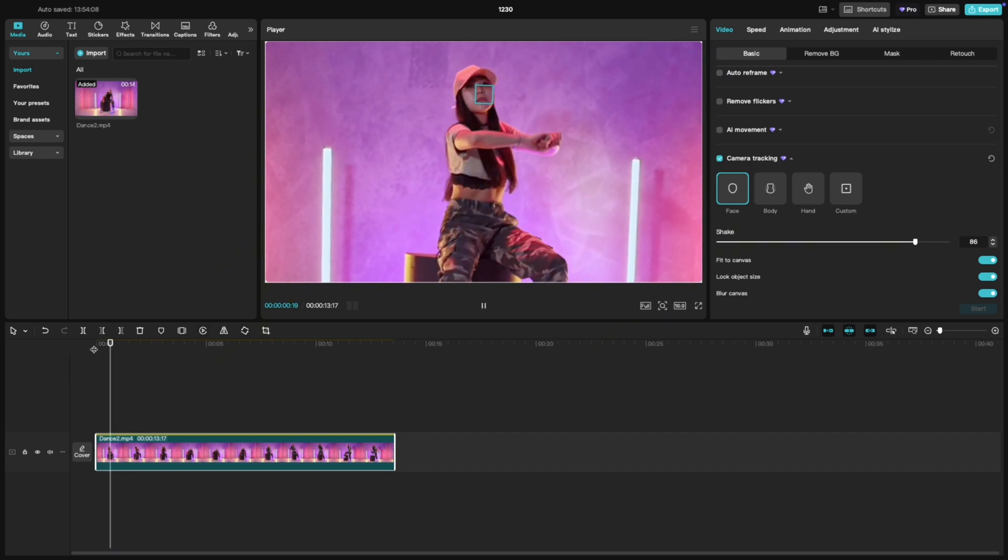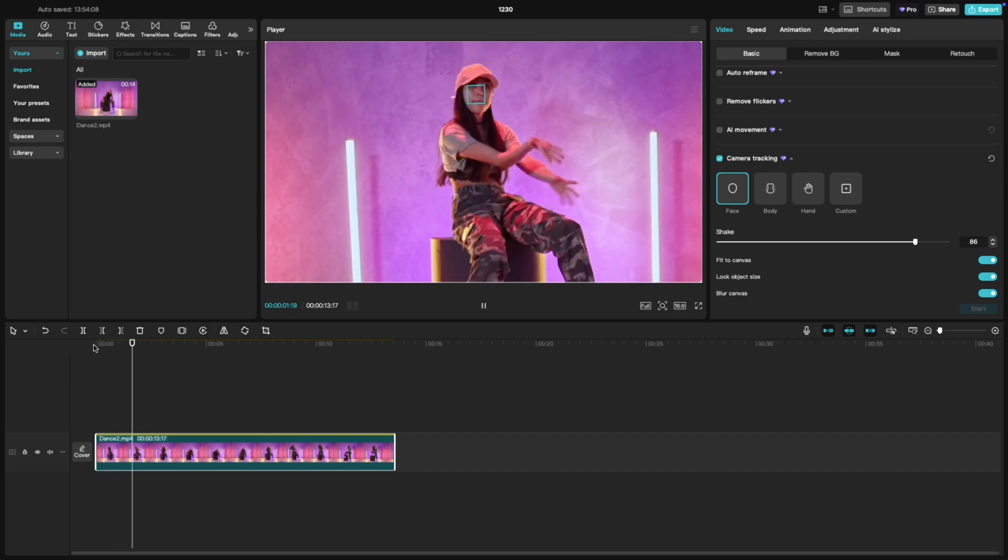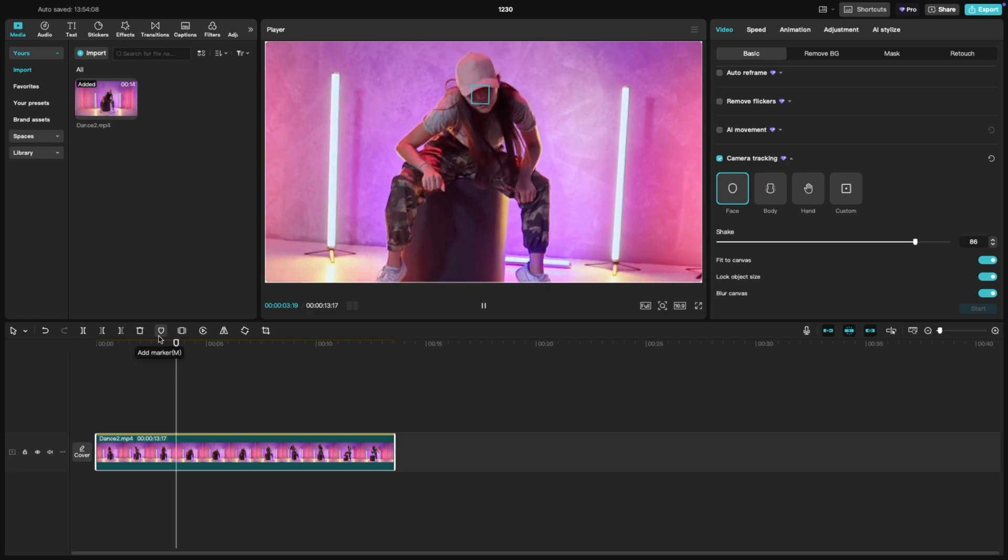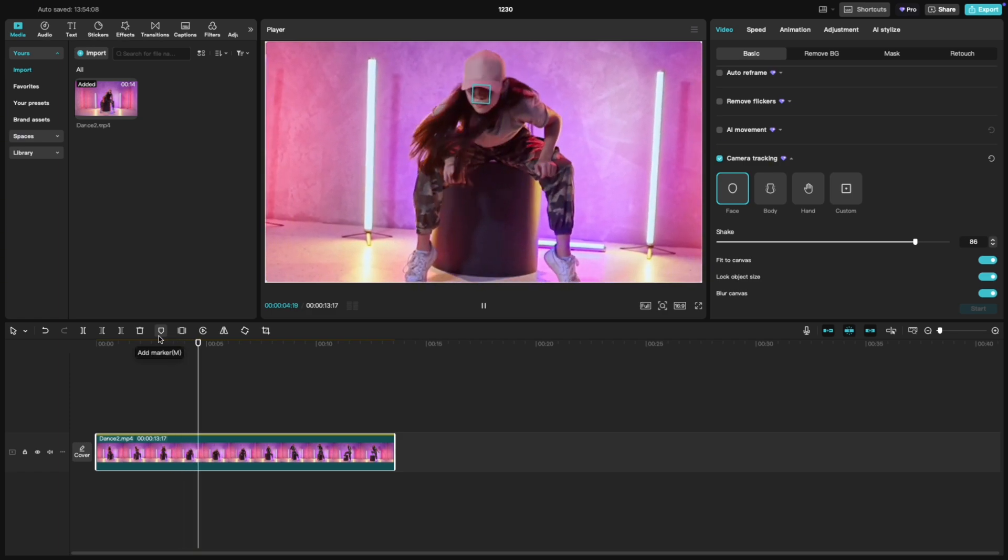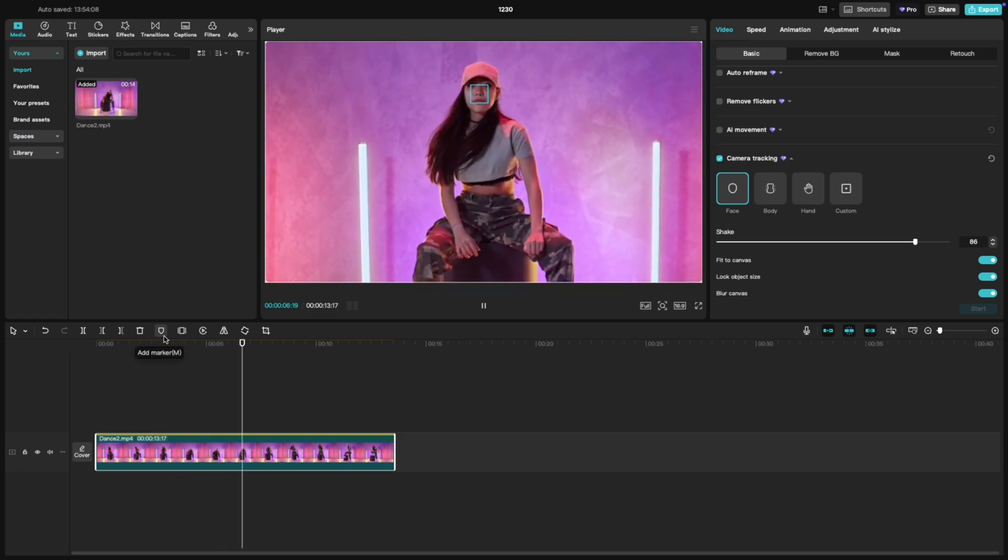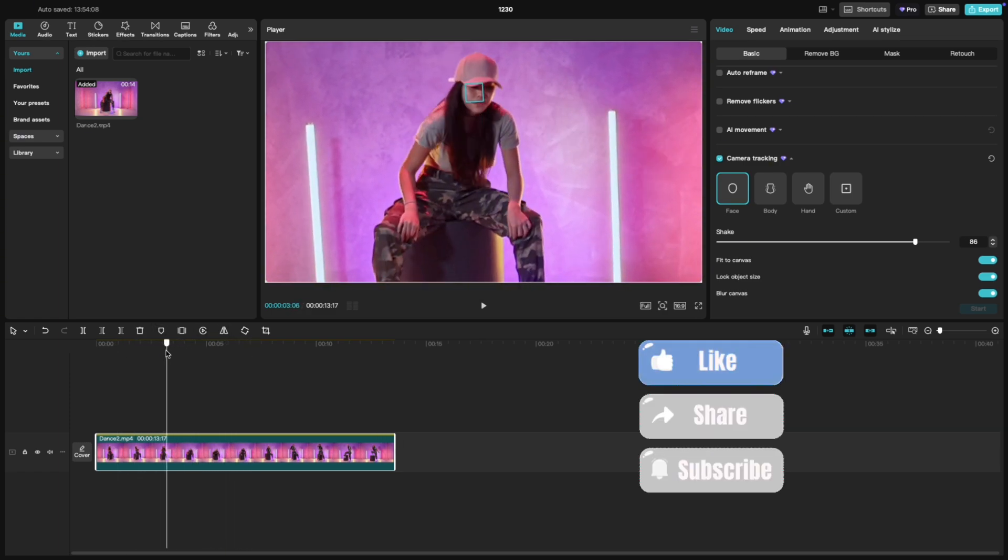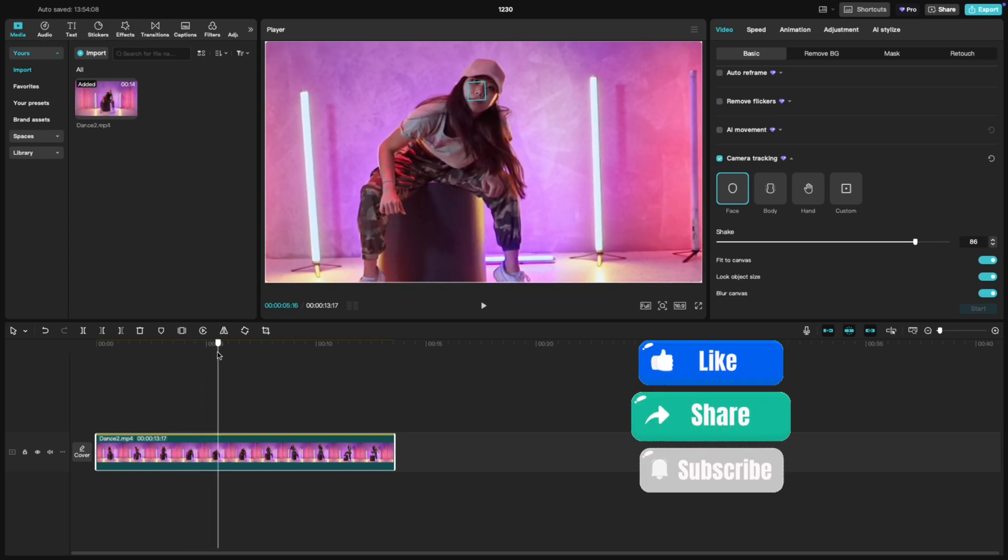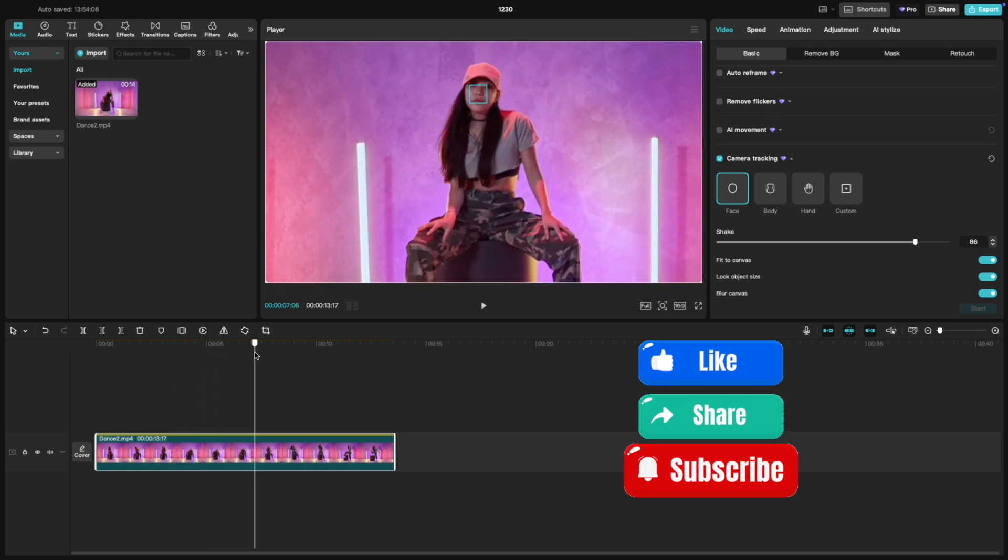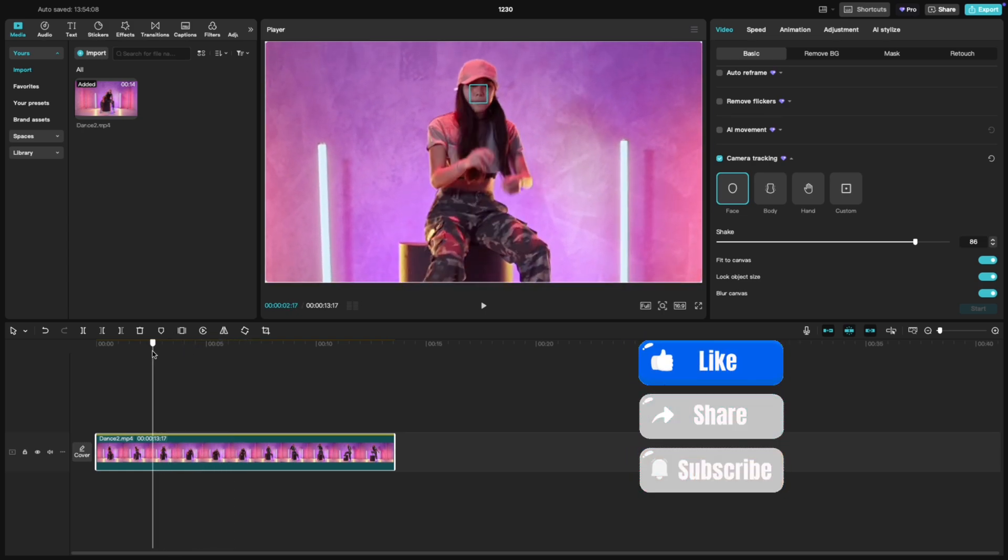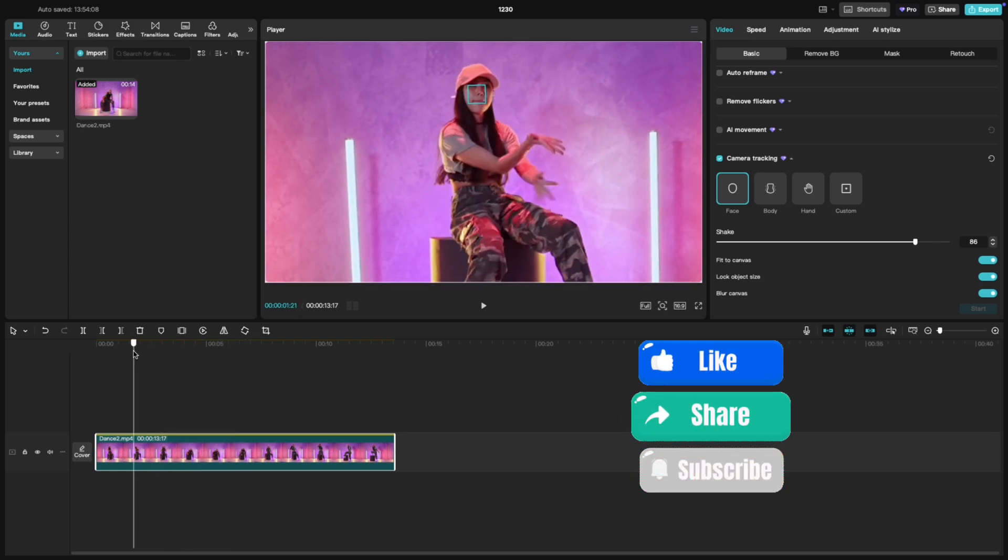Once everything looks good, fine tune as needed. You can even add overlays or text for extra flair. And that's it. Export your video and share it with the world. If this tutorial helped, don't forget to like and subscribe for more quick CapCut tips.